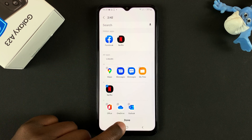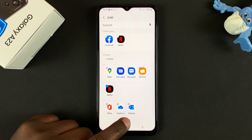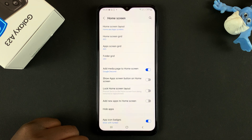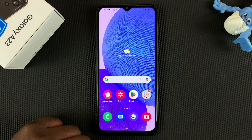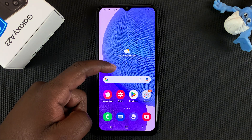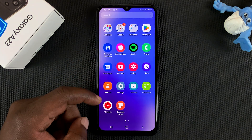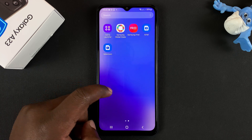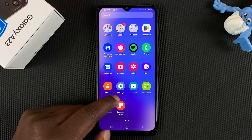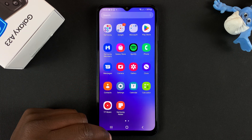Make sure you tap on Done at the bottom of the screen. And that's it. So now if you go to the app drawer, you will not find Netflix or Facebook — they are hidden.